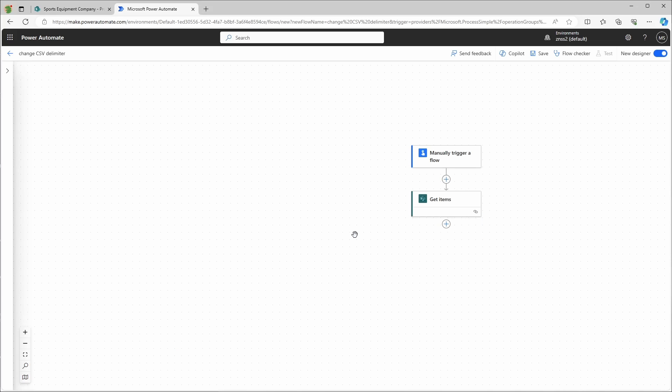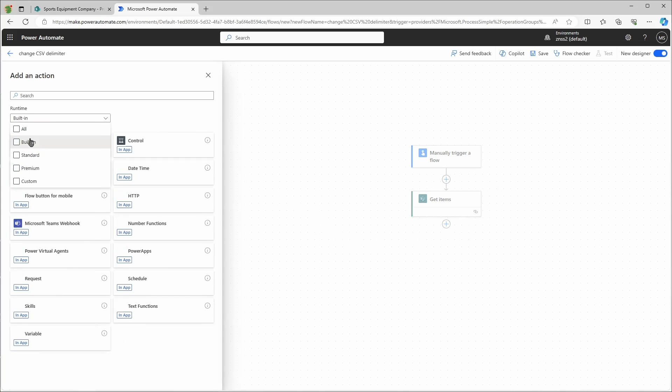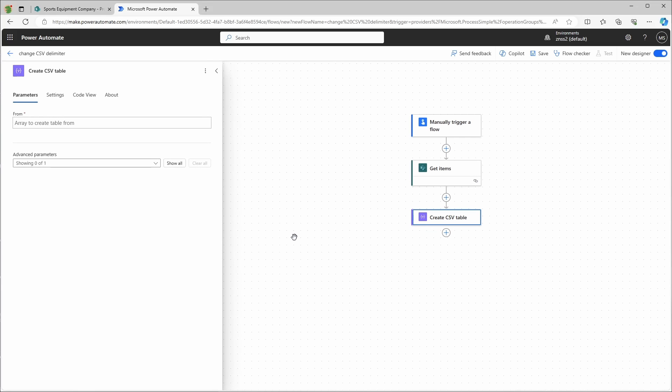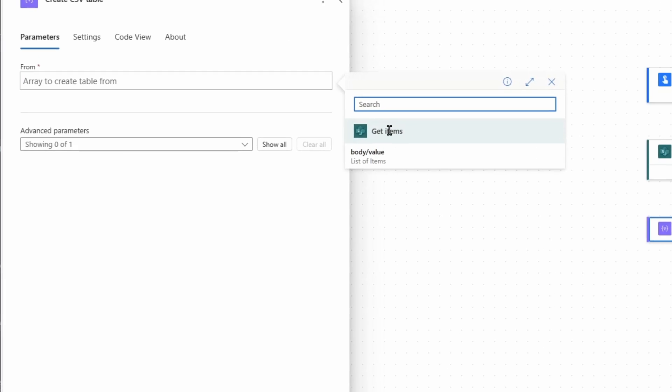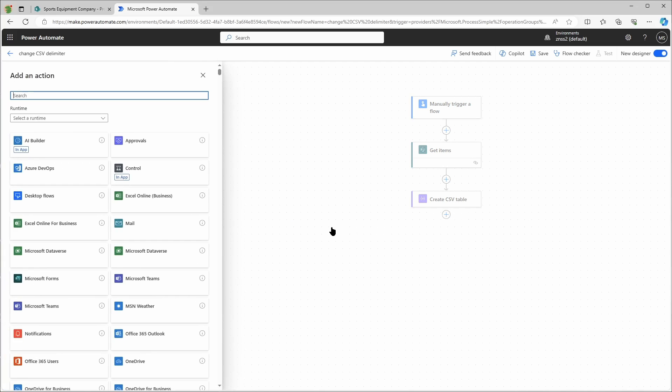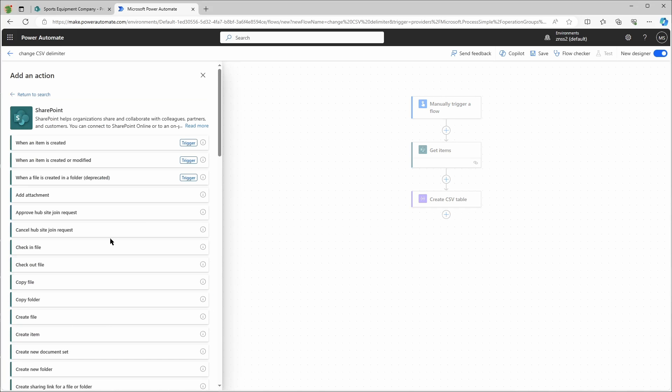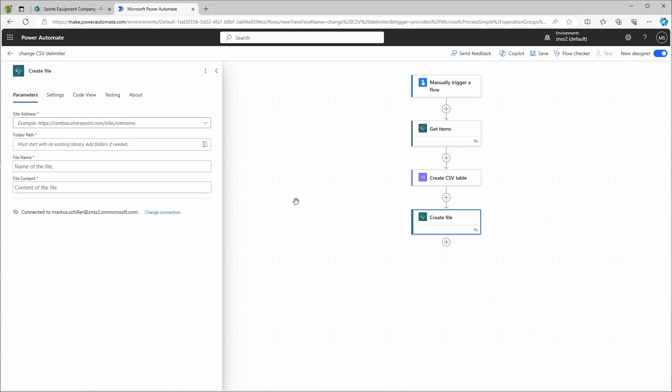Now I will add another action. In the runtime dropdown I choose built-in, then data operation, and then create CSV table. In the from field I select the output of the previous action, and that's it to create the CSV output. But I still want to save this file to SharePoint. So I add another action, select SharePoint, and choose create file. The site address is again my sports equipment company, and then I use this symbol on the right to select the folder path.